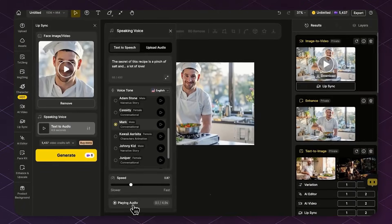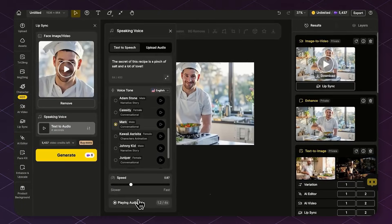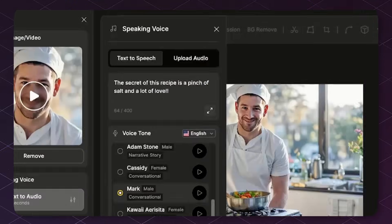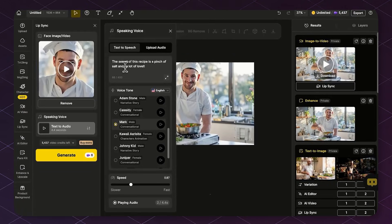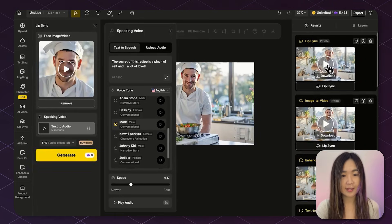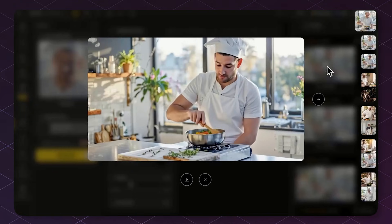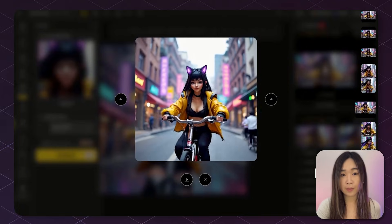This is the original: 'The secret of this recipe is a pinch of salt and a lot of love.' After we get a satisfying result, hit Generate to sync the voice to the video. And here's the result: 'The secret of this recipe is a pinch of salt and a lot of love.'